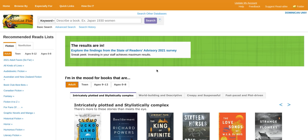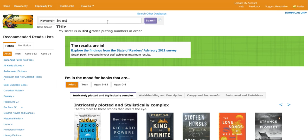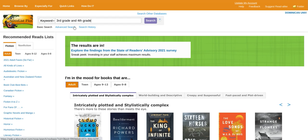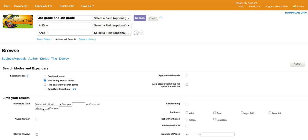I want to start with saying I think NoveList is an amazing research page to begin any search. One way of doing your search is typing in third grade and fourth grade. You could also take it up a notch and do an advanced search. We want to put third grade and fourth grade in the open field, and we want to select award winner, because in our scenario they are asking us to have award winner books.